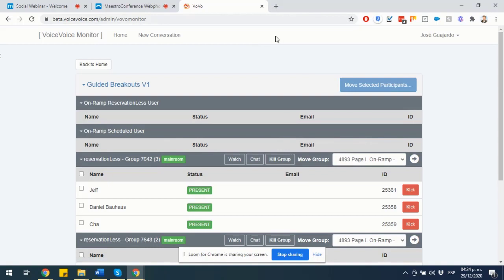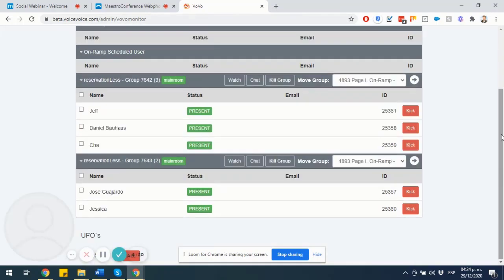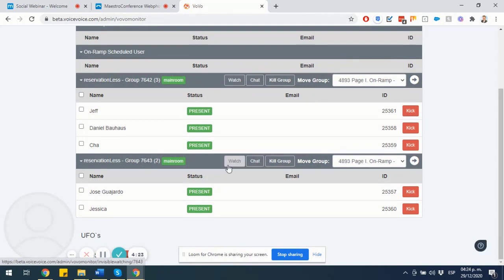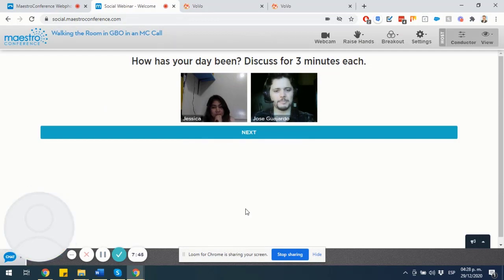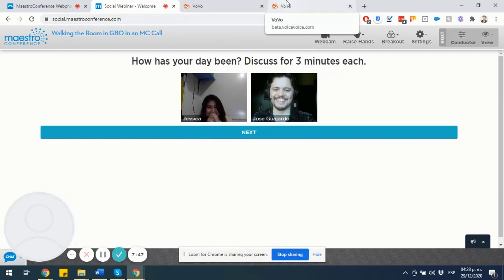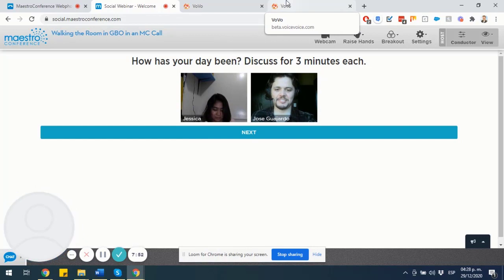And you can choose to move people from room to room. You can choose to send host announcements, kick people out, create new rooms if you'd like, or simply invisibly watch as the conversation is taking place so that you can get a better grasp of how the conversation is going.